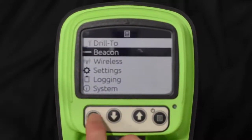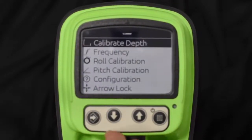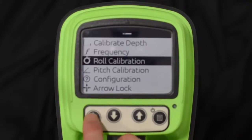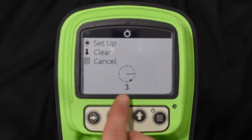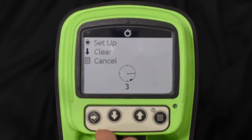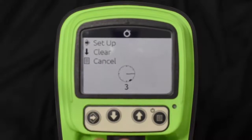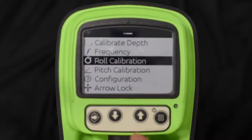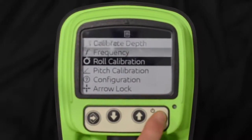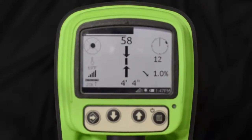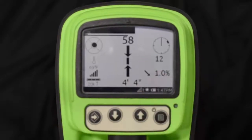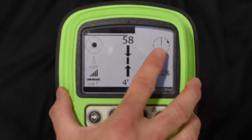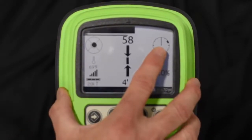With it showing 3 o'clock, hit setup, then back out to the main screen. You can see we've now made that 3 o'clock position read as 12 o'clock. And like I mentioned, the quick sleep indicator has now switched to the 2 o'clock position.